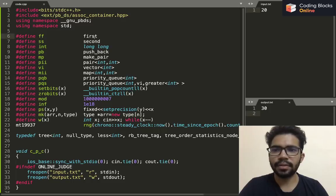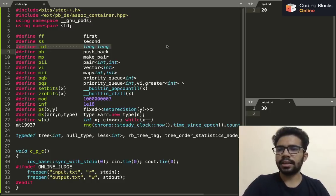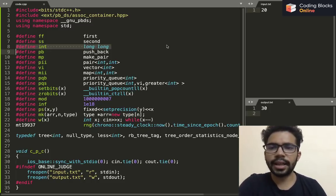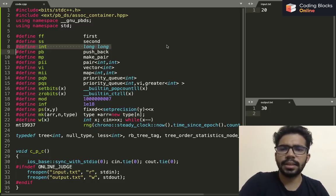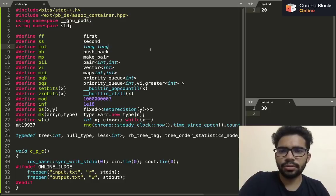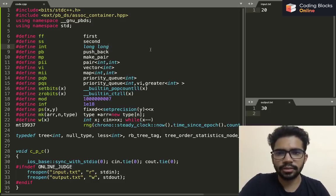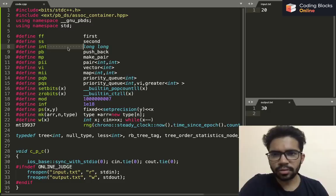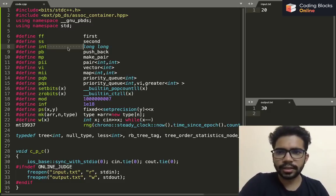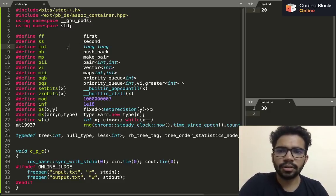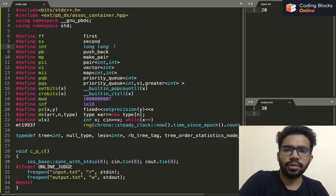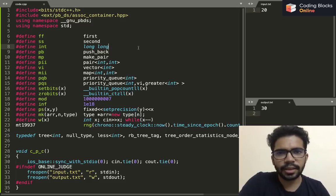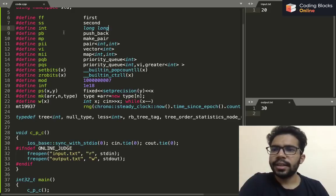I'll just have to type ff instead of first every time and ss instead of second. In this particular line I am defining int as long long because it happens many times that we need to use long long instead of int so that there is no overflow. To avoid forgetting to replace it by long long, I just define int to be long long. I'll just use int in my code and I'll be good to go.